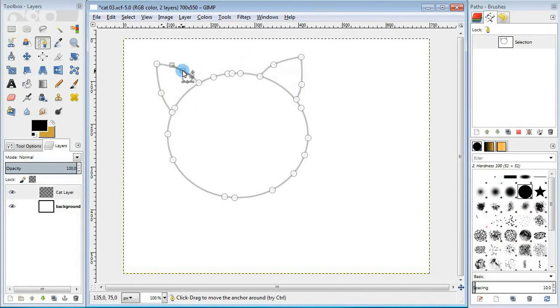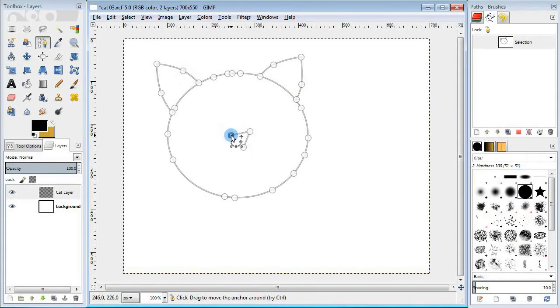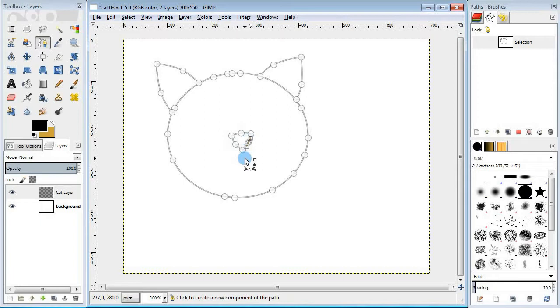First make the ears. Add a couple of triangles and then curve them out. Then add a little triangle for the nose and curve it out a little bit too.